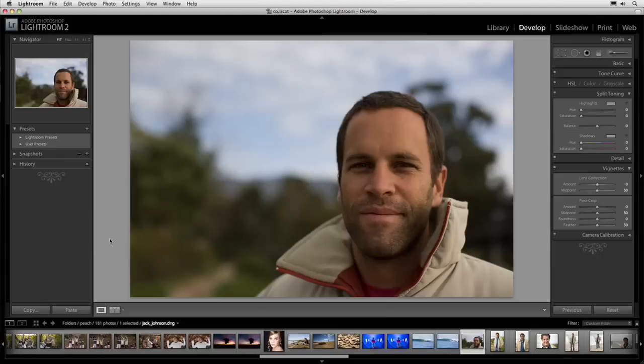Welcome, my name is Chris Orwig and we're here at Photoshop World in Las Vegas. What I want to do in this movie is share with you a couple of tips that will help you get more out of Lightroom 2.0.